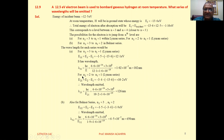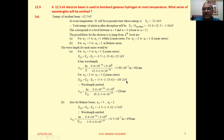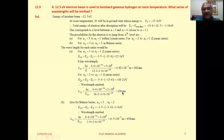For the transition 2 to 1, the energy in level 2 is minus 3.4 and for level 1 it is minus 13.6, so the difference of these two is 10.2 electron volt. Using lambda equals hc by E and substituting the values, you will get the emitted wavelength.